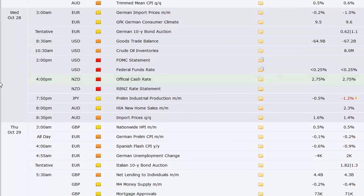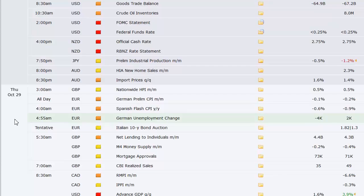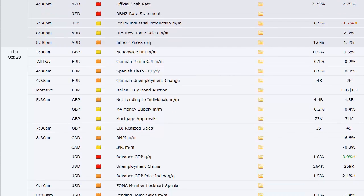Rate announcement later on that day out of New Zealand to start their session. Japan, preliminary industrial production overnight, Australia HIA new home sales, import prices out of Australia, UK's nationwide housing price index, German preliminary CPI, Spanish flash CPI.